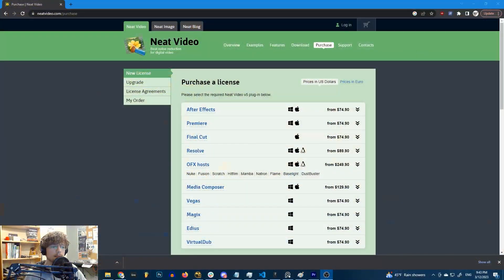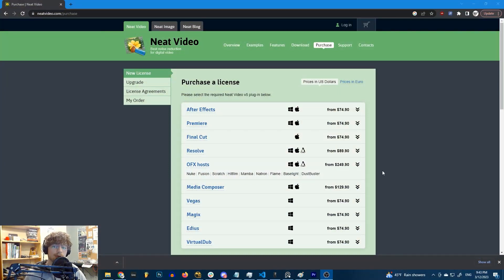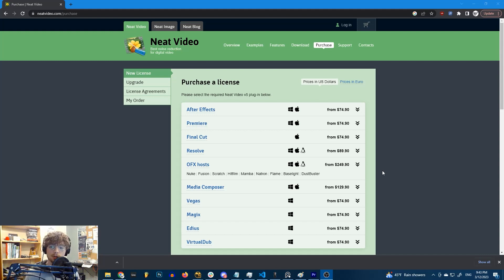However, there is a major problem with this plugin, and that problem is the price. If we look at their website, a copy of Reduce Noise for Nuke is going to cost you almost $250, which is why in this video I would like to show you how we can roll our own Reduce Noise, replicating some of the most important functionality that it offers for absolutely free using built-in nodes that come with Nuke.